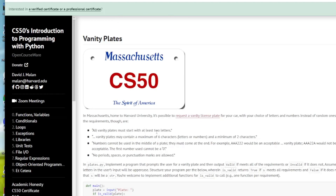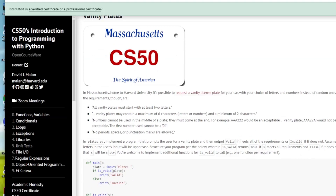All the plates must start with at least two letters. The plates must contain a maximum of six characters and a minimum of two characters — so between two and six characters. Numbers cannot be used in the middle of the plate; they must come at the end, so AAA222 is okay, but AAA22A is not acceptable. Also the first number cannot be a zero, and it can only be letters or numbers — no spaces, punctuation, etc.